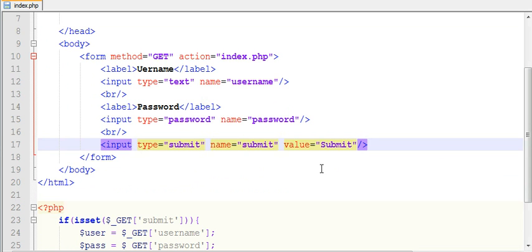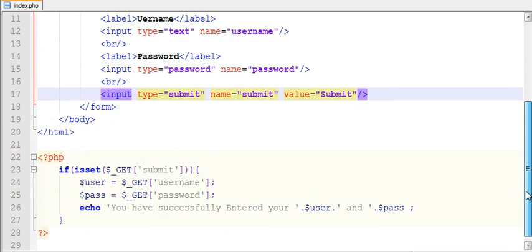In my next video I will use the POST method and explain the difference between GET and POST. I hope you understand the use of forms and the GET method. If you like this video, subscribe to my channel. Thanks for watching, guys.